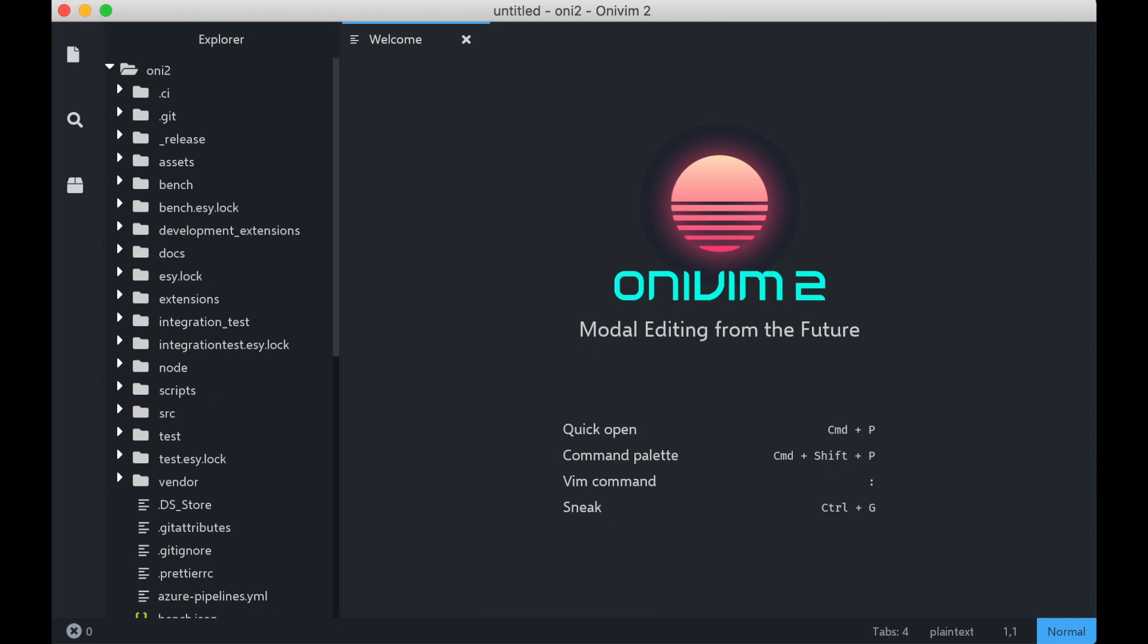First thing you'll notice is that we have a brand new welcome screen. Our goal was to showcase some of the shortcuts to help you get started. In the future, we want to expand this and show recent files and workspaces and maybe have some tools to help learn Vim as well.